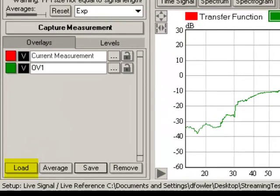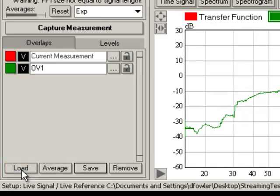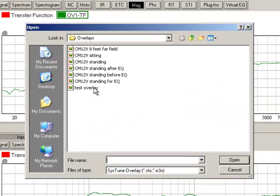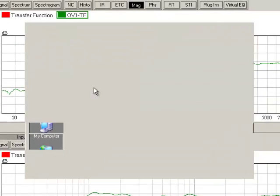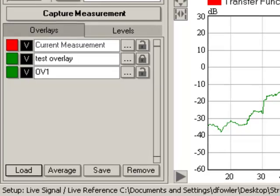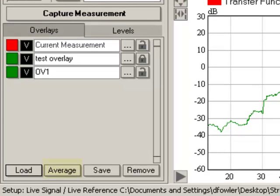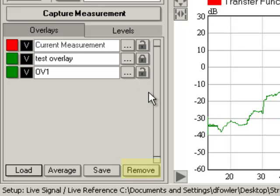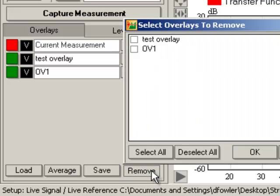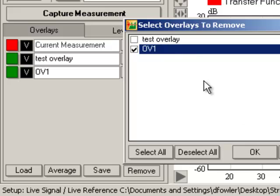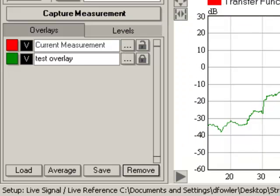To load a saved overlay into SysTune, use the Load button. Average is used to average overlays together in order to produce an averaged multi-channel measurement. If you wish to remove an overlay from the list of loaded overlays, use the Remove button. Note, this does not delete it from disk, but merely removes it from the list.